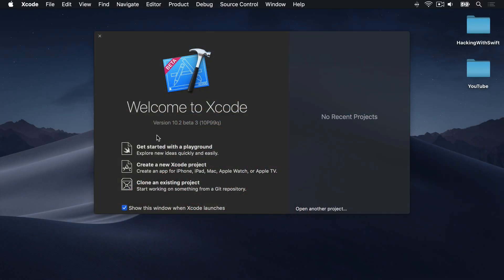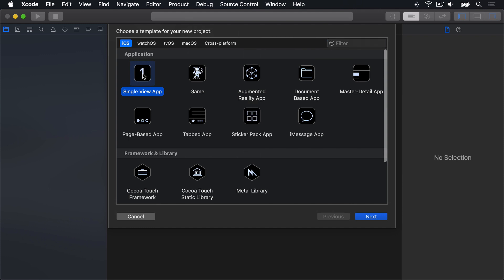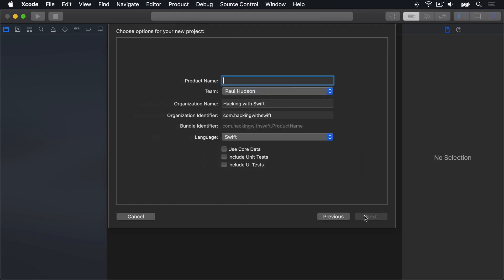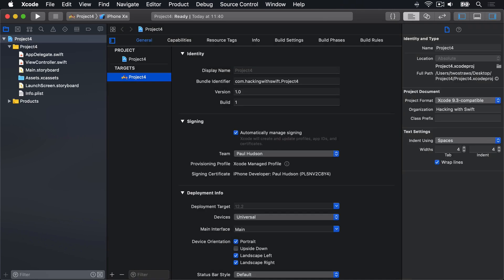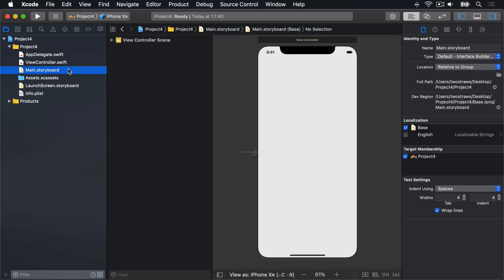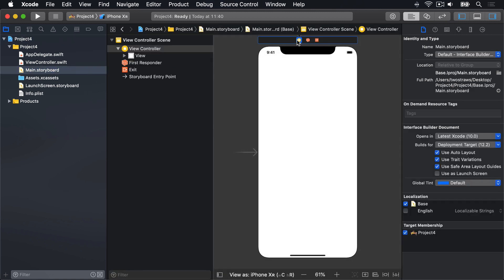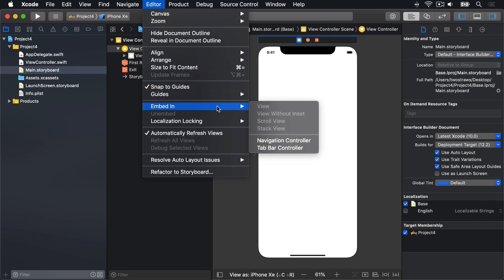To get started, create a new Xcode project using the same single view app template as before, press next, call this thing project four, then save to desktop. When it's created, open main.storyboard, choose your view controller, then go to editor, embed in, and choose navigation controller.